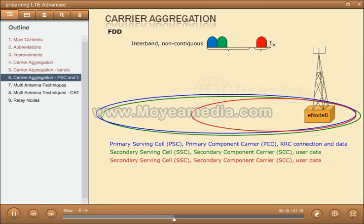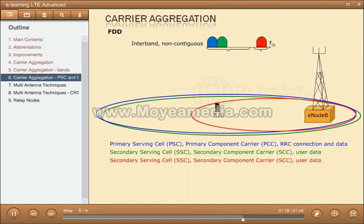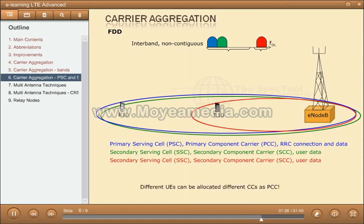Different component carriers can be planned to provide different coverage, that is, different cell size and/or directions. In the case of interband carrier aggregation, the component carriers will experience different path loss, since path loss increases with increasing frequency. In this example, carrier aggregation on all three component carriers can only be used for the black UE; the white UE is not within the coverage area of the red component carrier. Introduction of carrier aggregation influences mainly MAC and the physical layer protocol, but some new RRC messages are also introduced in order to add, remove, or modify secondary component carriers.